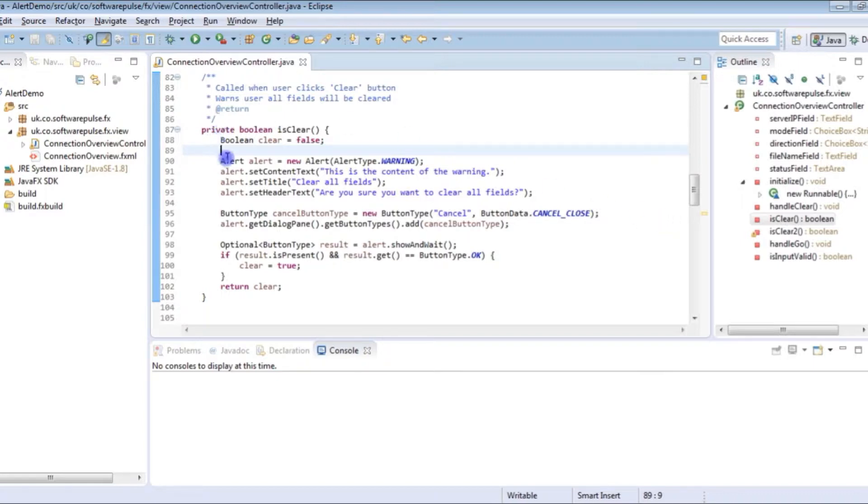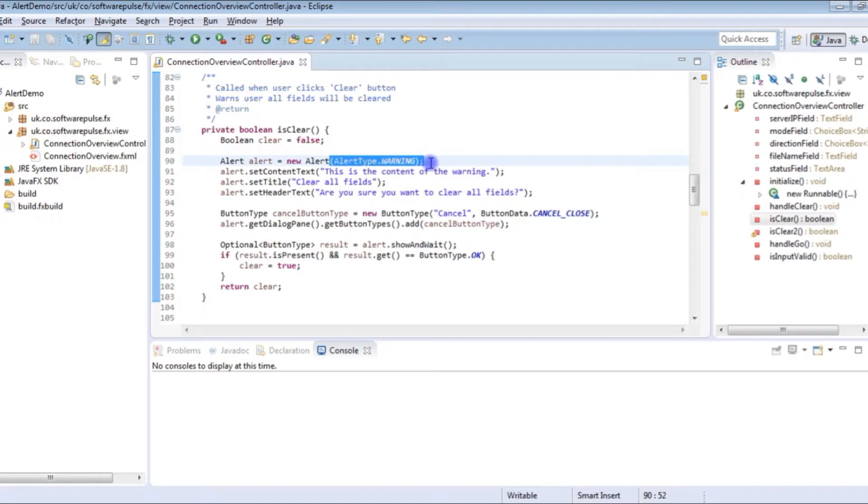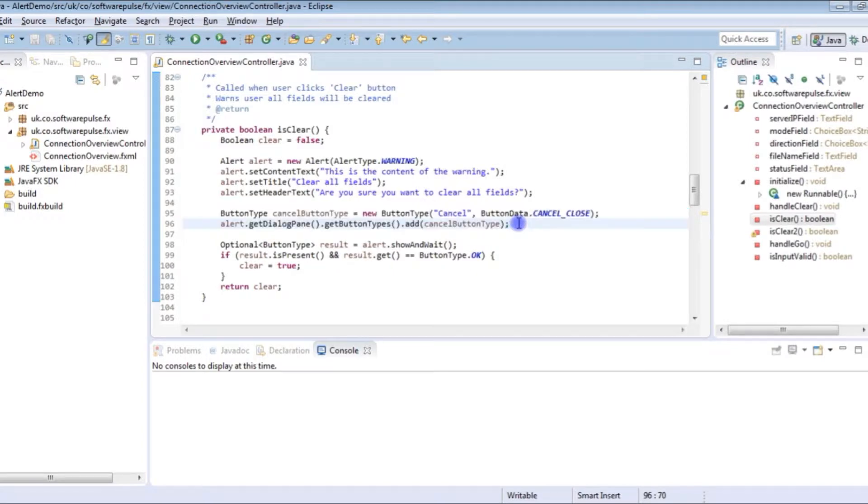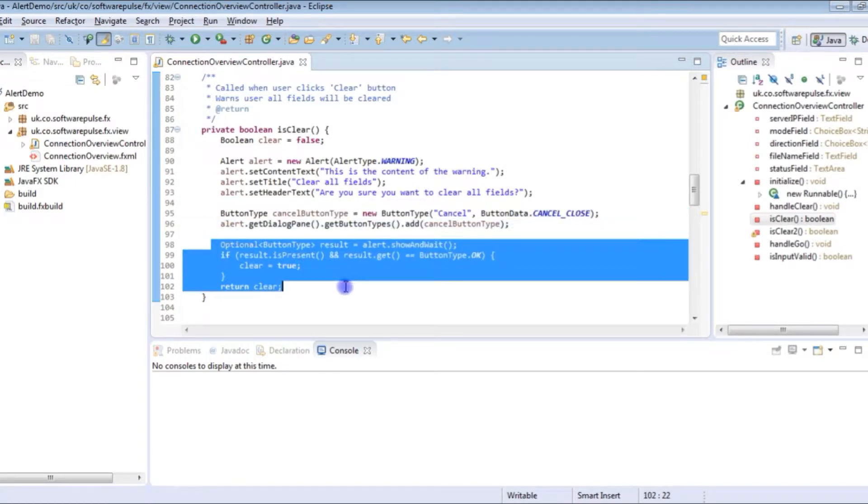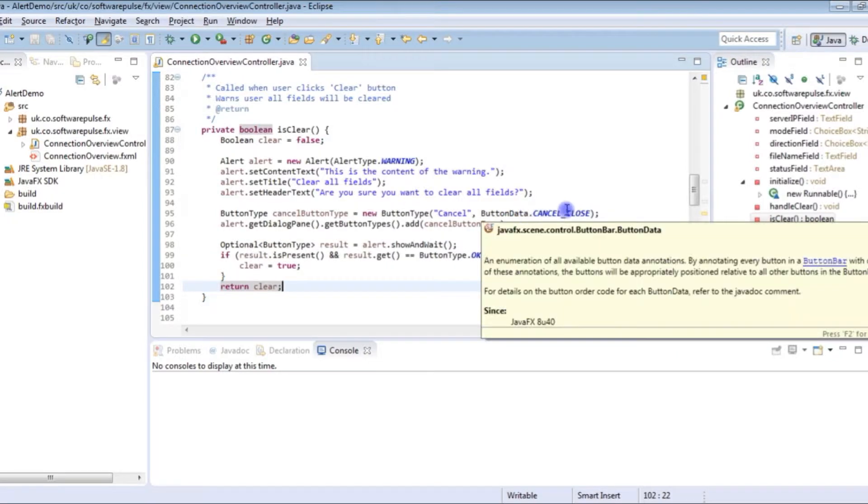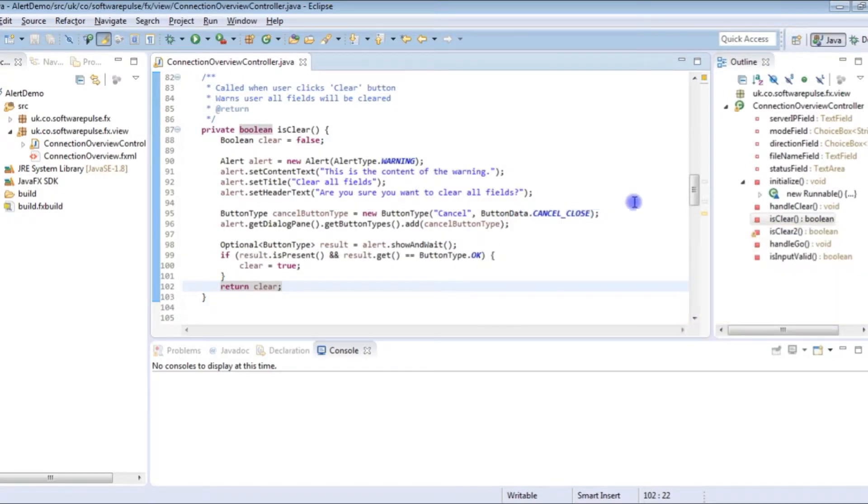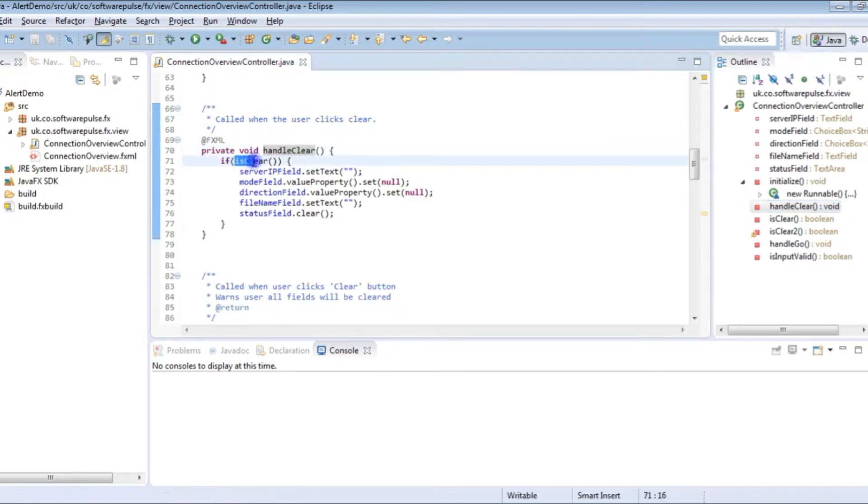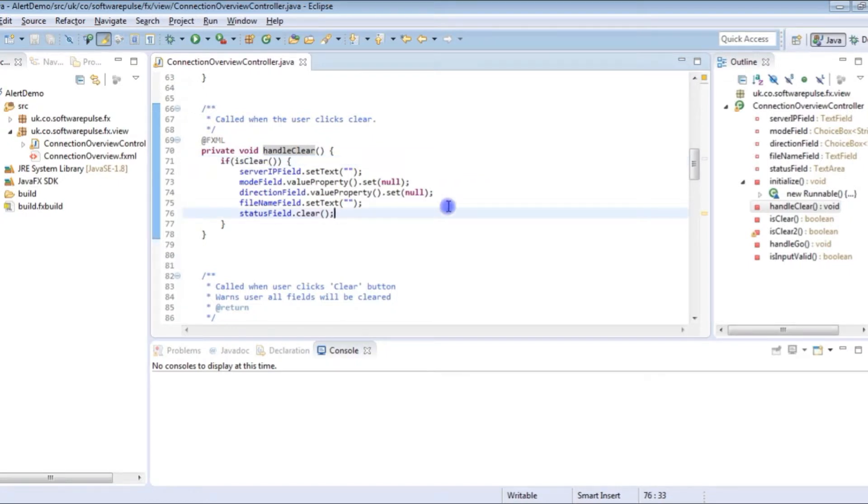What we've got is our isClear private method here which brings up our alert warning dialog box. This is the bit where we've added in our extra button and then we've displayed and processed the result of which button was clicked. This is the method that's called when our button's called, handleClear, and then it just calls this isClear method and depending on the result it will either clear the fields or it won't.